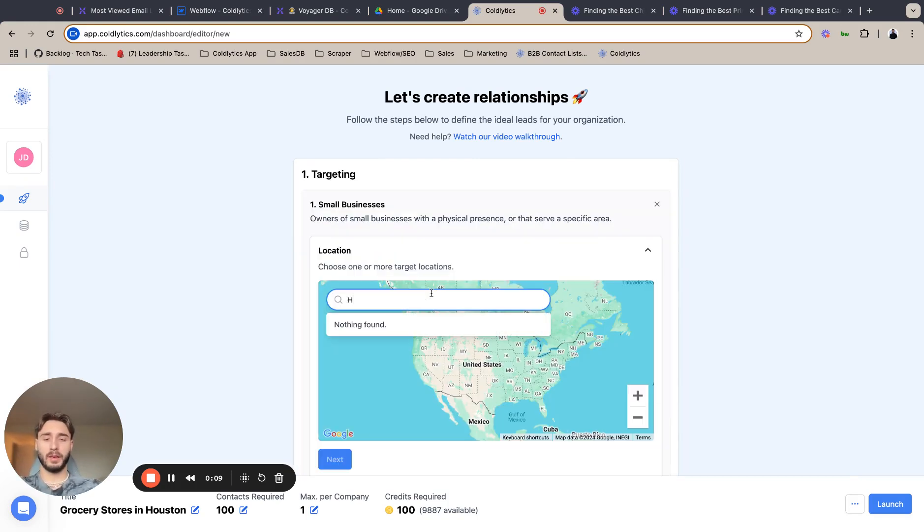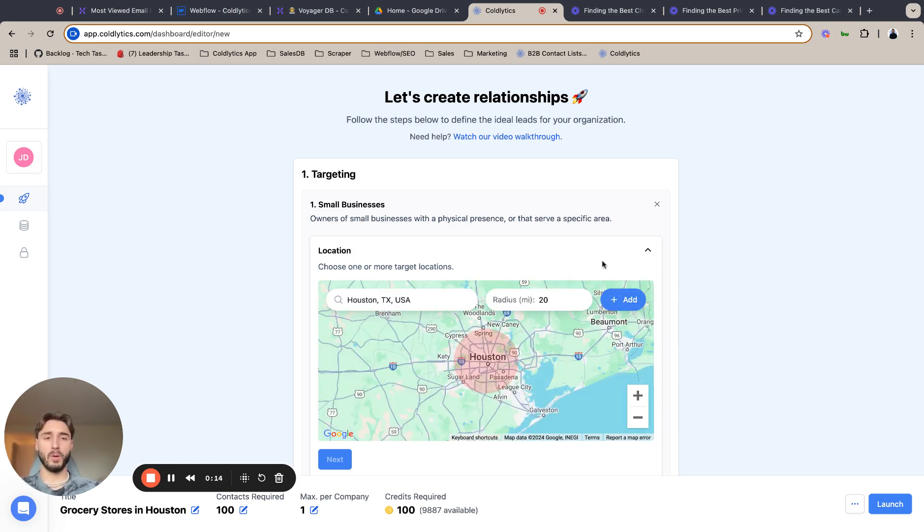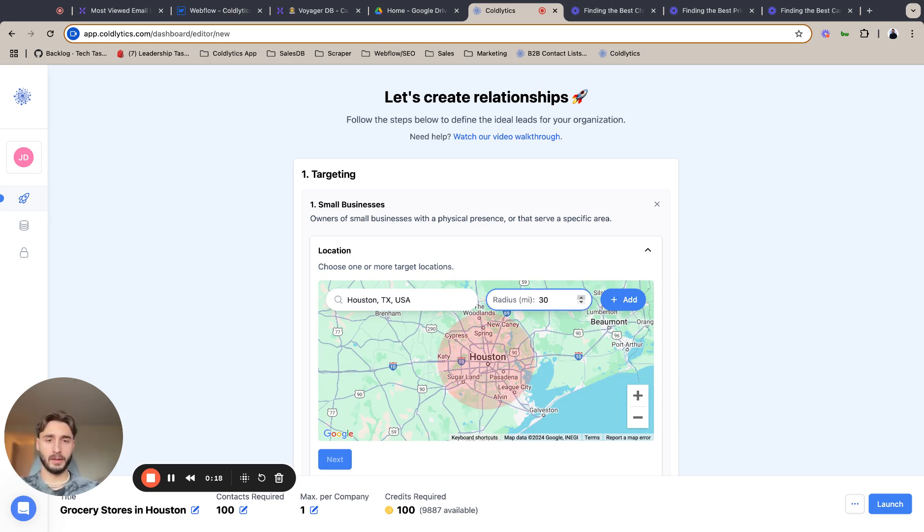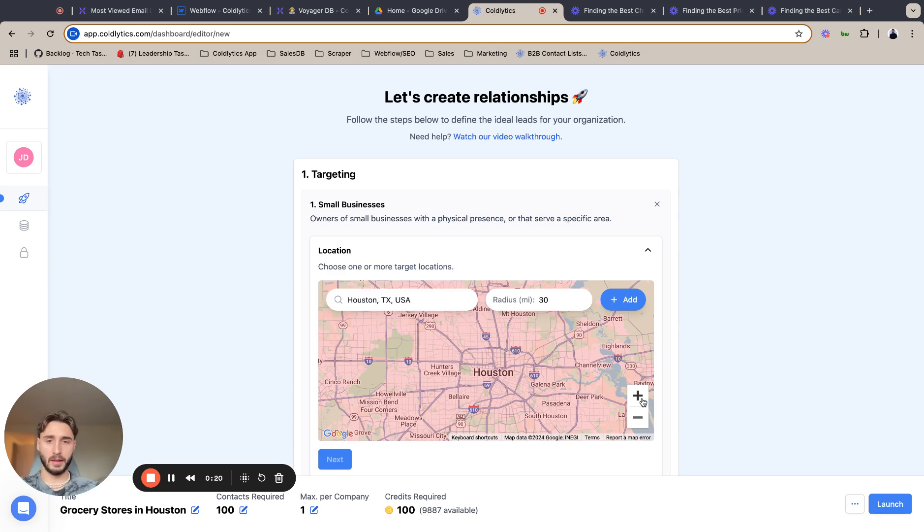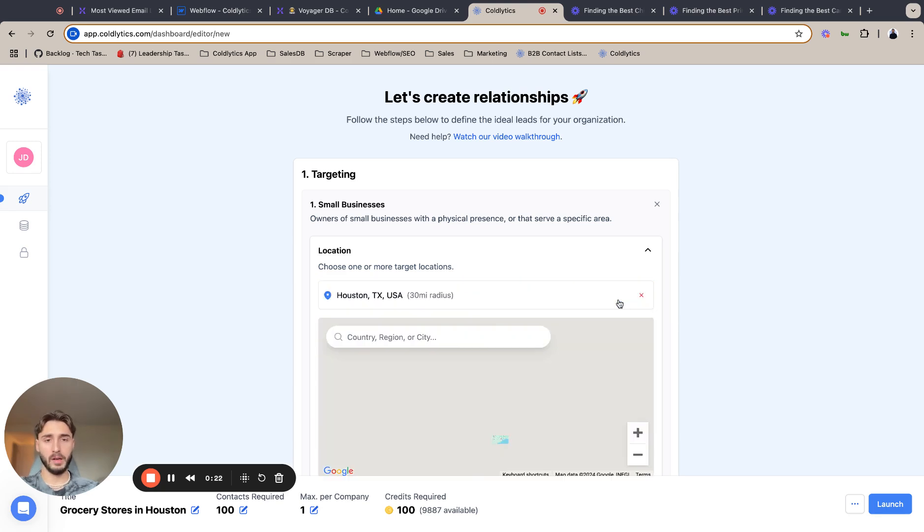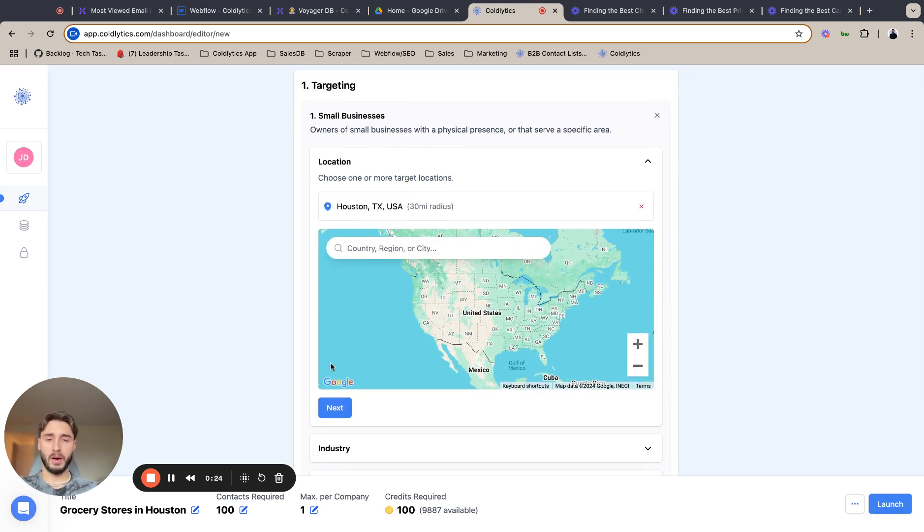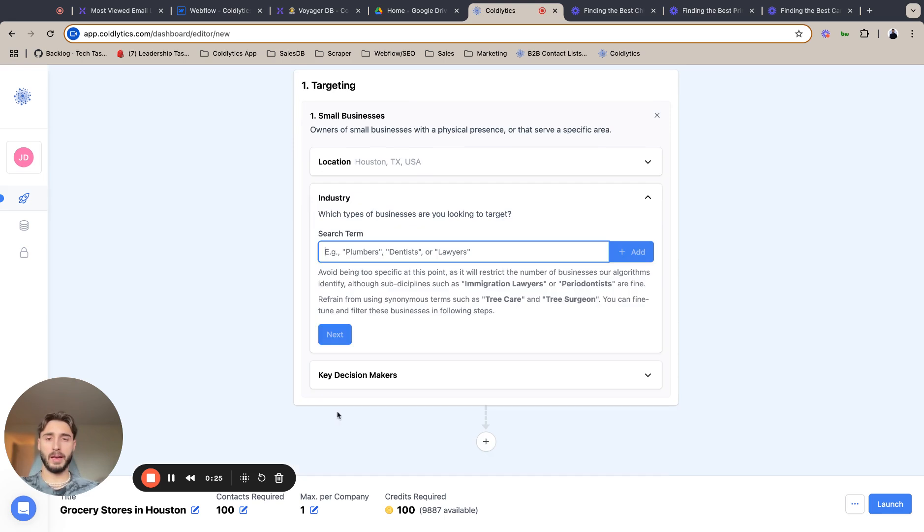So we are going to Houston today as it's one of the fastest growing cities in the States. Perfect for new grocery stores going up and we are going to extend this out to 30 miles as this is a massive metropolitan area. I am going to hit next to lock that in.